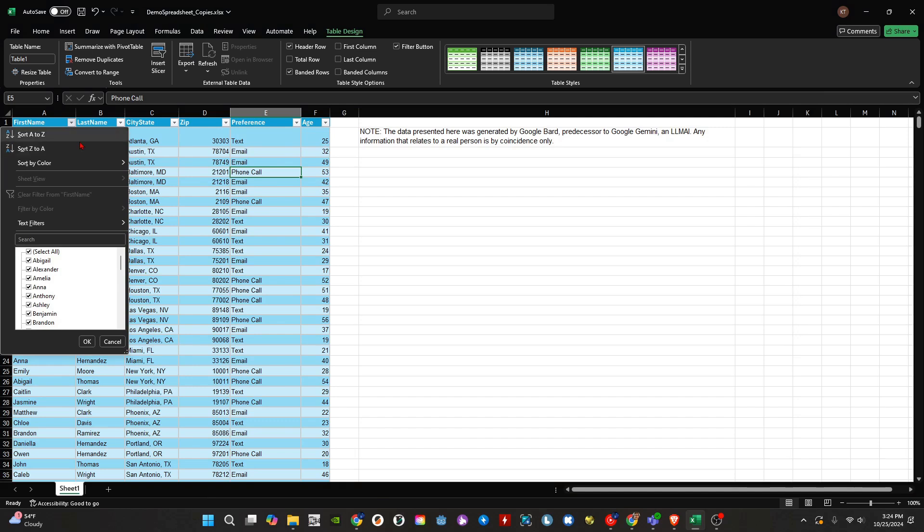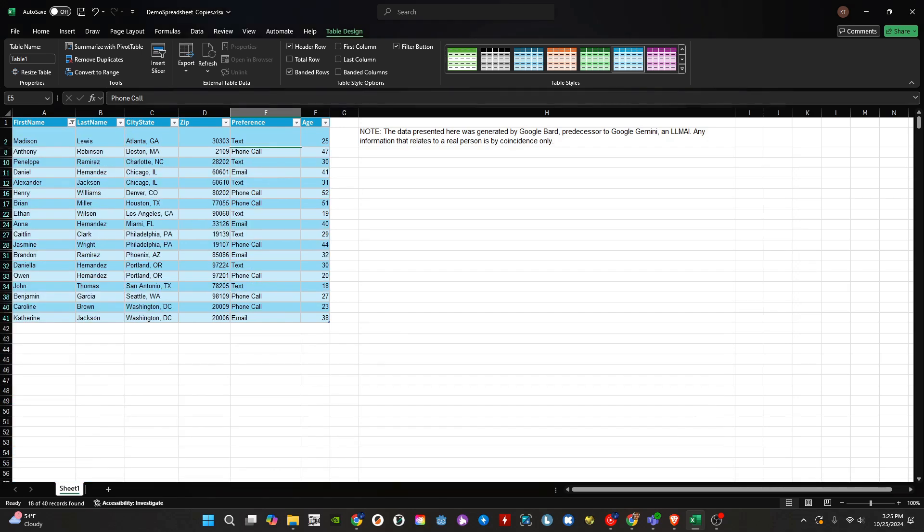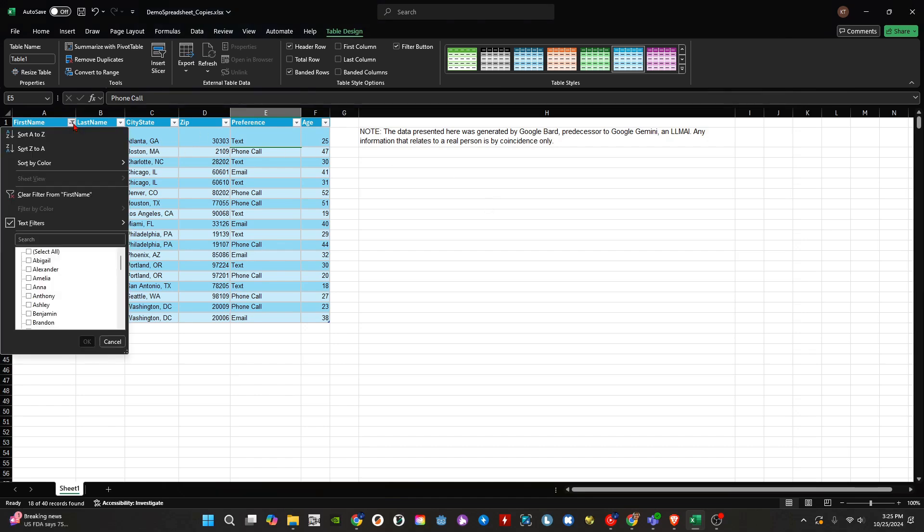Let's look at the first name column. We can sort A to Z or Z to A. We can also do a custom filter. When we want to clear a filter on a column, we can click on the drop-down to the right of the column header, then select Clear Filter.